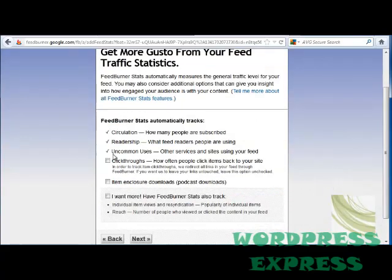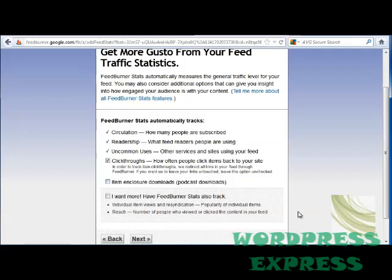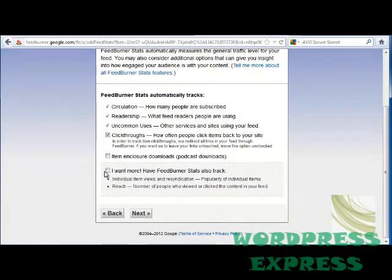These options show what you already have, and if you want to track click-throughs — which is how often people click items to go back to your site — you can click that here. And also if you want to have item enclosure downloads, including podcasts. If you'd like to have even more, you can click on this box and it will take you to the FeedBurner Stats. If you want more, click on this box and it will take you to further FeedBurner options.